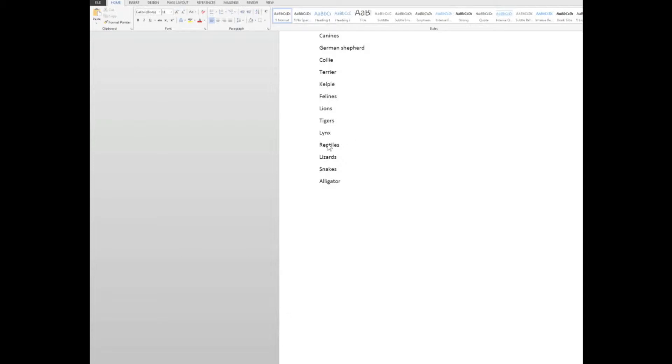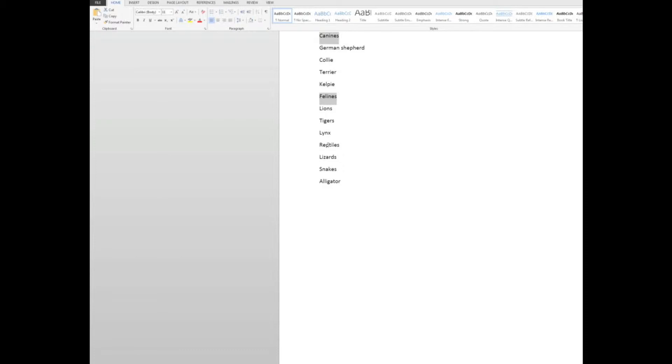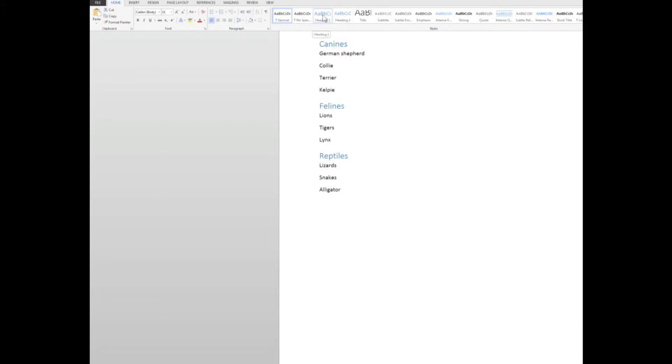So what I'm going to do is to double click on the canines to select them, hold down my control key, double click on the felines, and double click on the reptiles, still with my control key held down. Now up here in the styles group, I'll make those a heading one, because the table of contents works on the heading level. So we'll make them heading one.